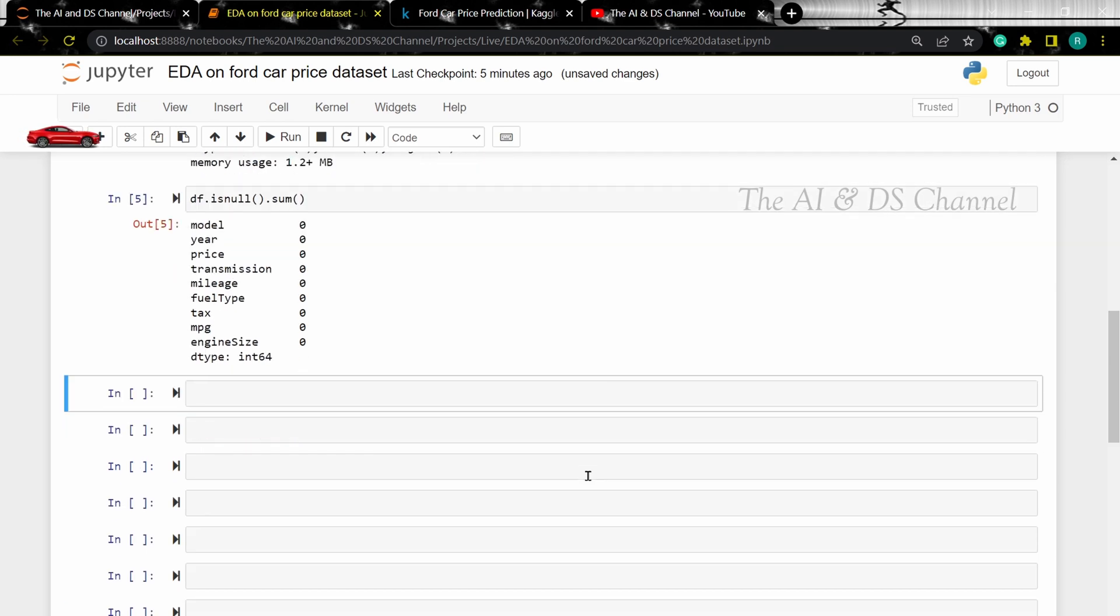Now to get more statistical information about the dataset, like the count, the mean, max, etc., we can use the describe method.